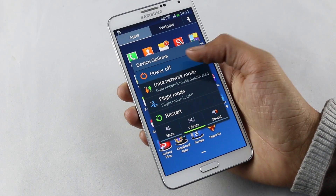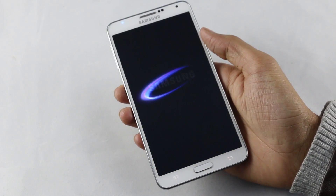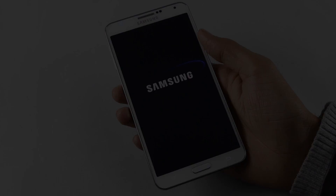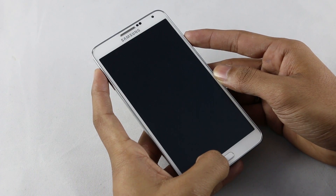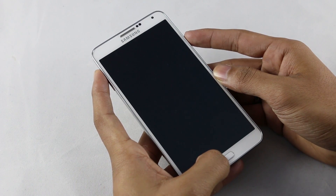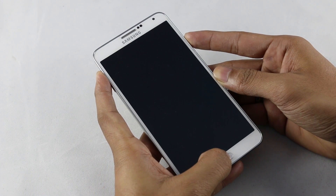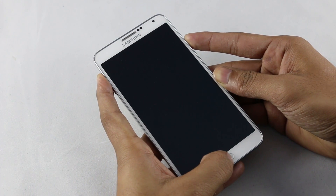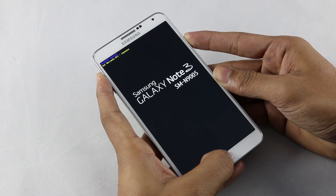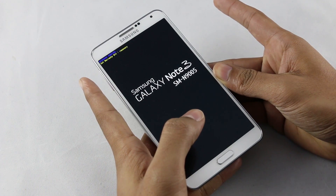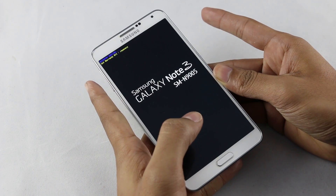Once done, turn off your device. Now that the device is off, hold the volume up, power, and the home button at the same time. Keep holding until you see the Galaxy Note 3 displayed. You can let go of the keys once you see this.